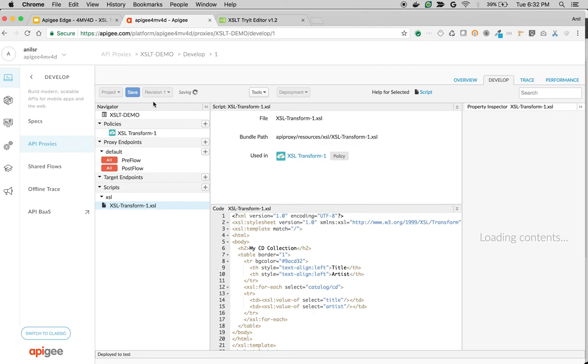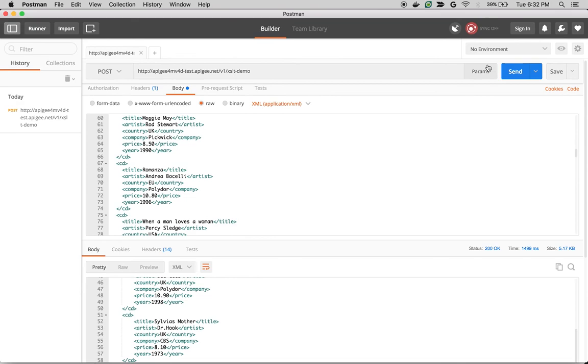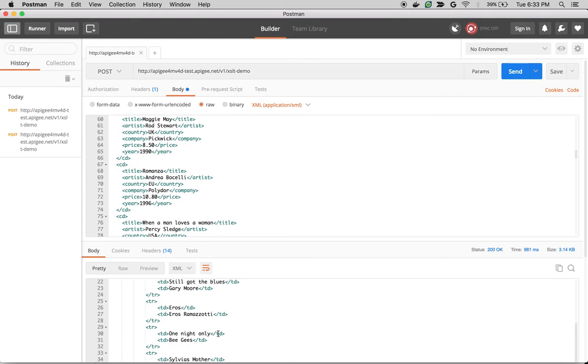Once the API is saved, go to trace and click on start trace session to see it in action. I'm going to make an API call with the same API and the XML payload. Now we should see a nice HTML output. There you go. Now we have HTML instead of the raw XML.